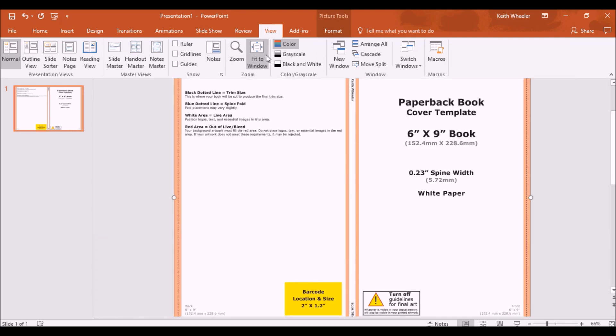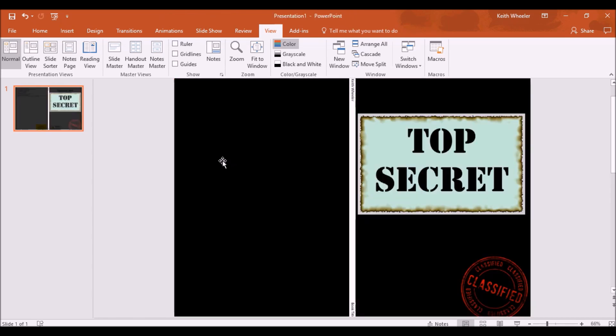I just click zoom to fit instead of going to zoom and then back down to 66%. And then just like before, I'm going to click on the guide and I'm just going to hit delete. There you go. How to add a book cover spine in PowerPoint.